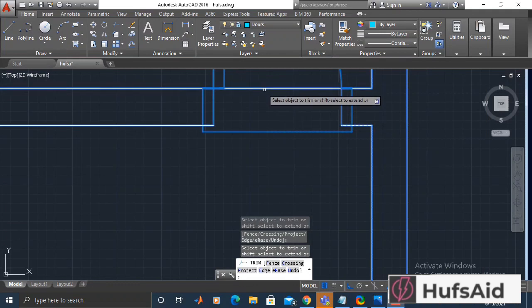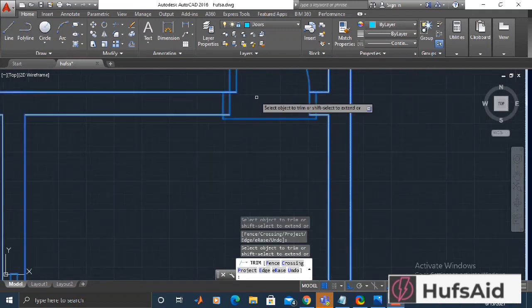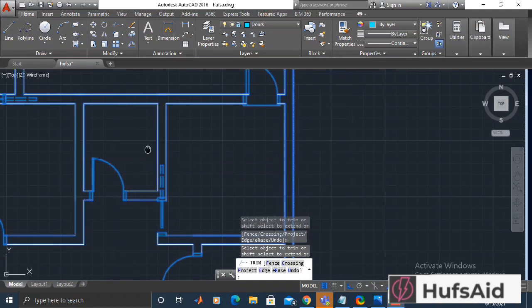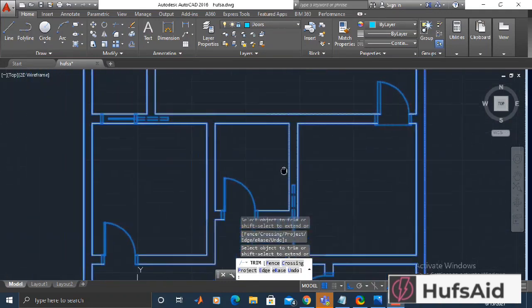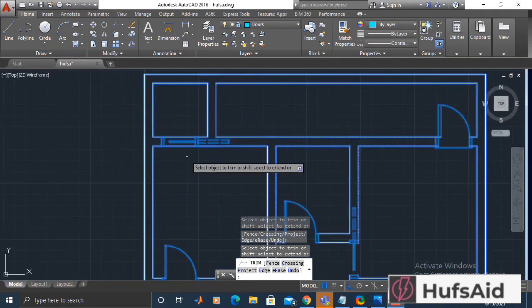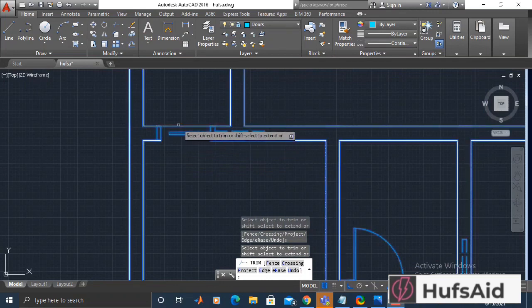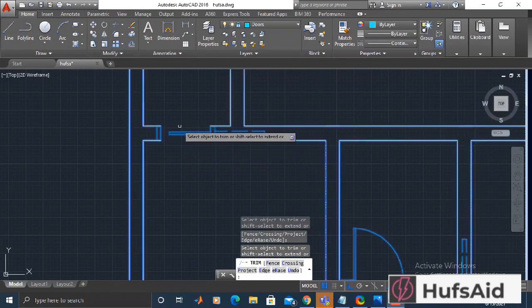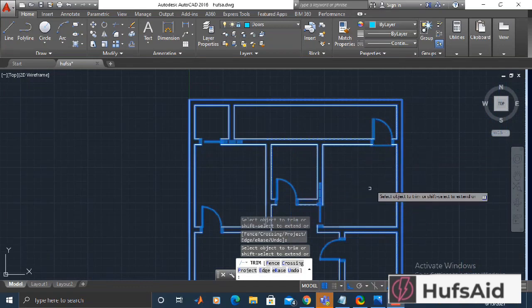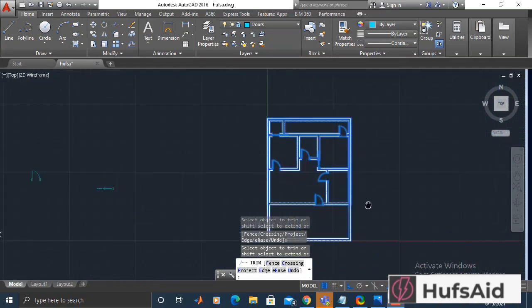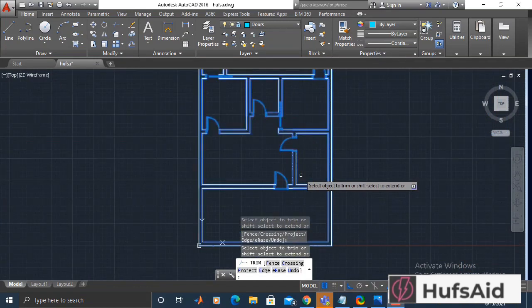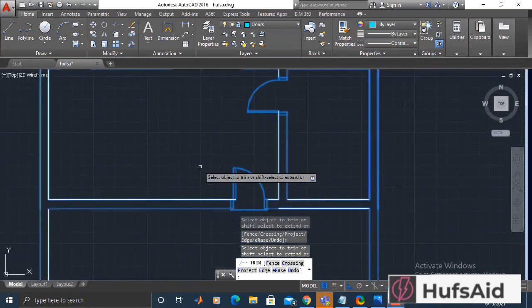Now the last door of this washroom is done. My trimming is now complete — let me have a final look. Yes, it is done.